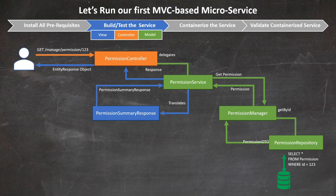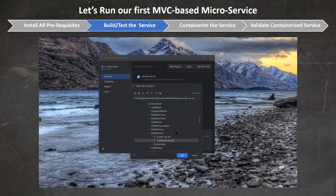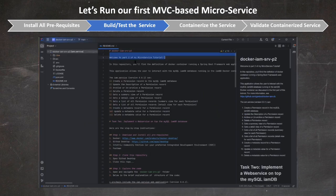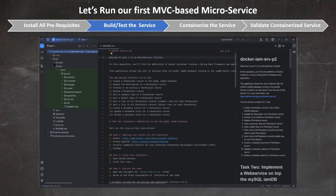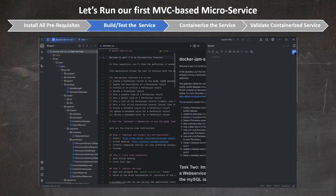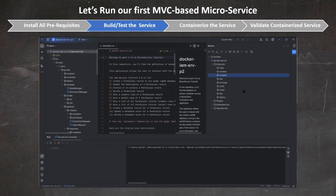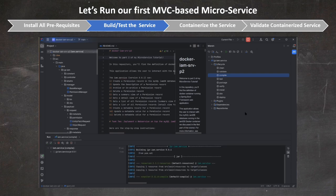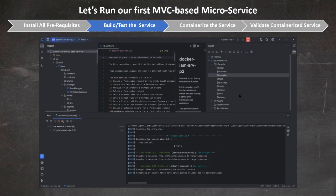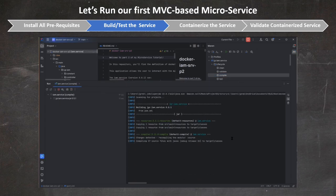And guess what? This is what we're going to do now. Now that you understand the structure and relationship of classes in our project, let's open it with IntelliJ and build it. To build it, navigate to the Maven Build option, select IAM Service Project and the Lifecycle sub-menu. Then right-click on the Compile option and wait a few seconds until the build is successful.